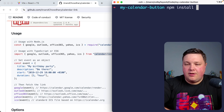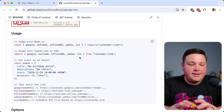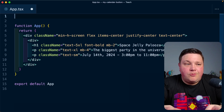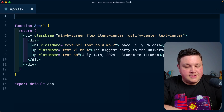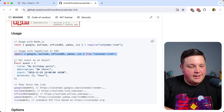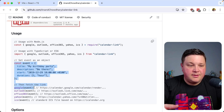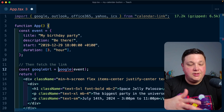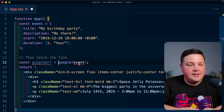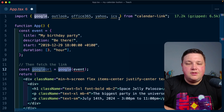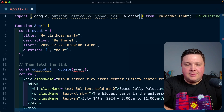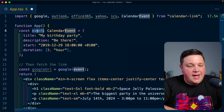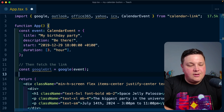I'll install the package by running `npm install calendar-link` in my terminal. Then I'll import all the calendar modules — we might as well support them all. I copy in the event object and the google function, store the result in a `googleUrl` constant, and get a TypeScript error because the function expects a specific type. The package also exports a `CalendarEvent` type, which I apply to the event object to satisfy TypeScript.